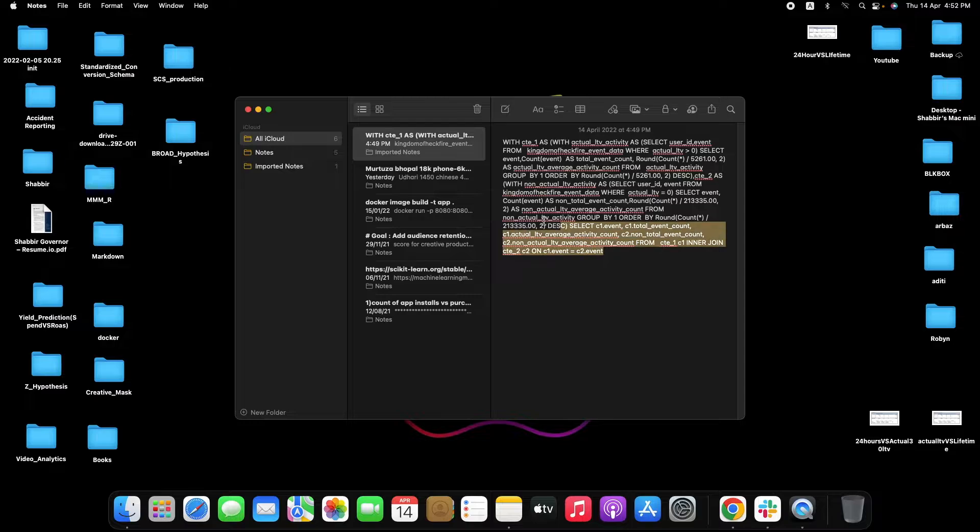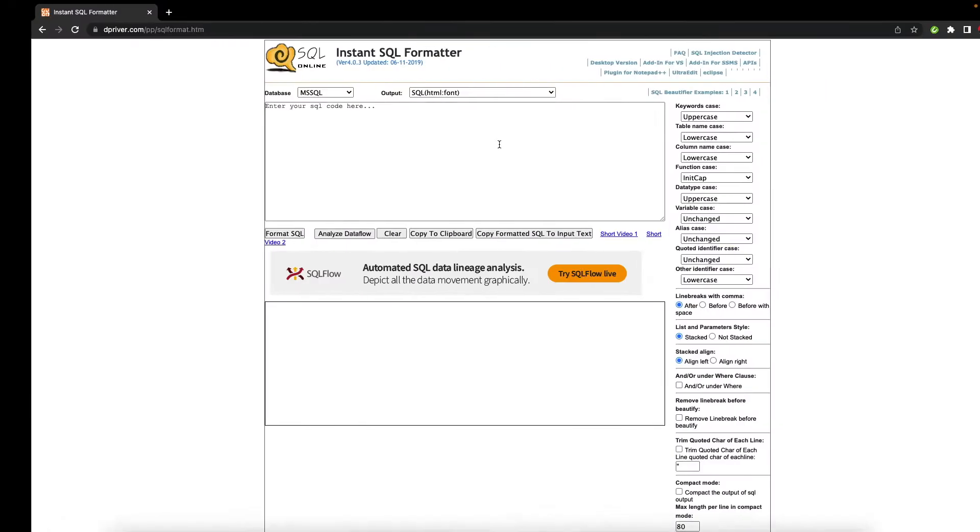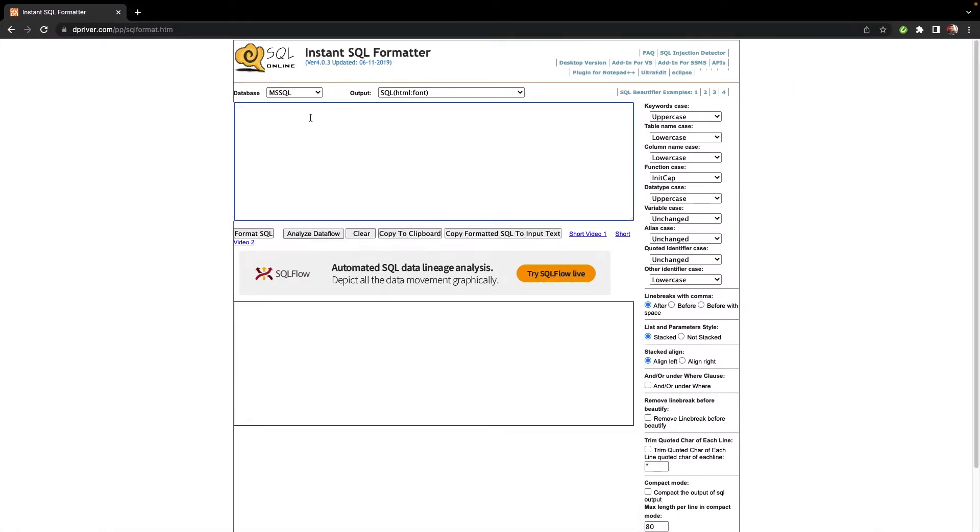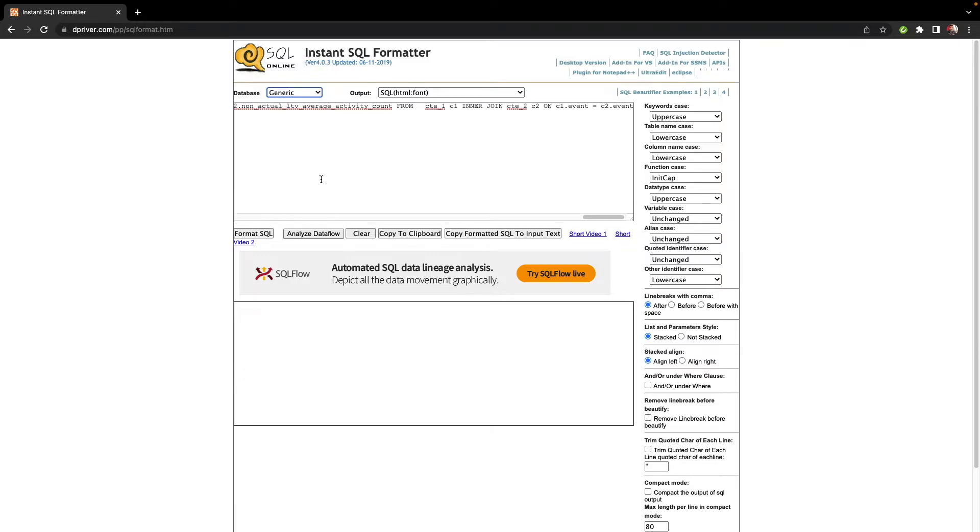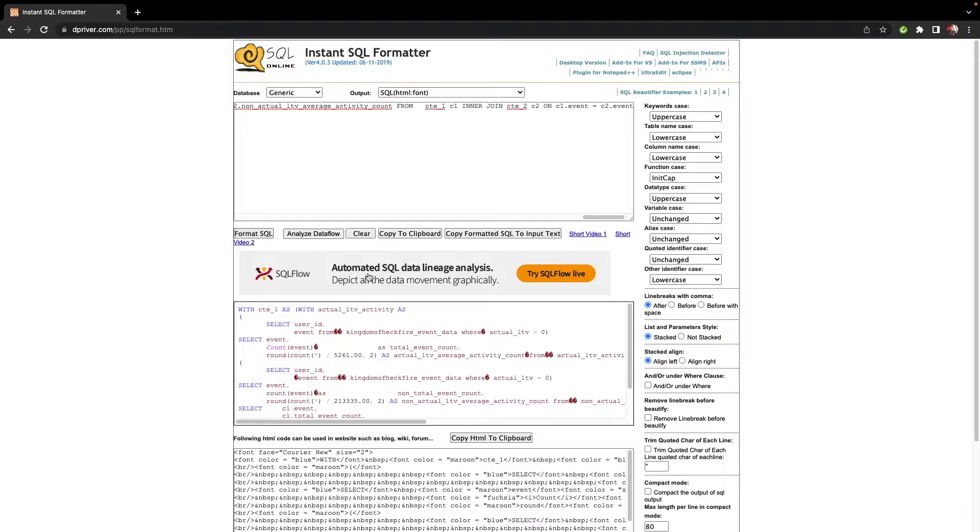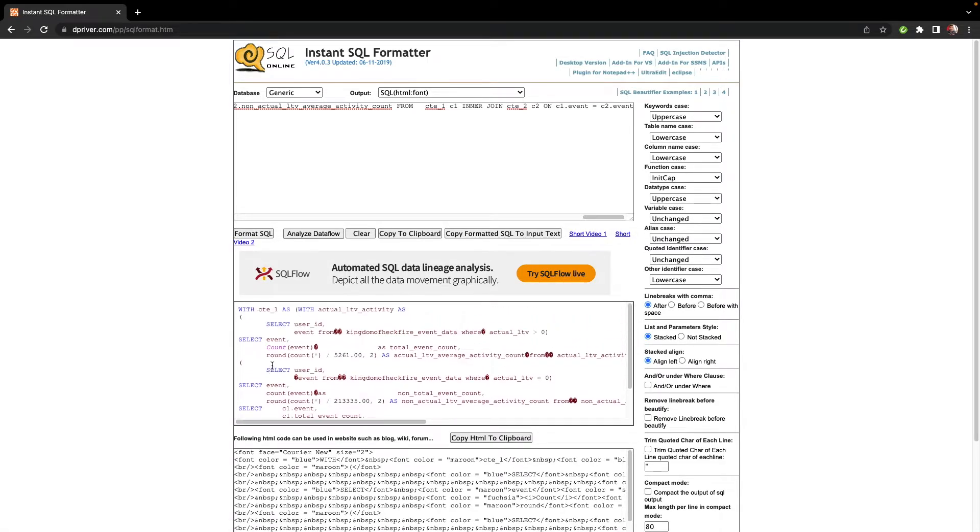So just copy your query, paste it here, and you can also select any database that you want or maybe select a generic one and then just click on format SQL. So you see that now your SQL query which was very shabbily written has been formatted.